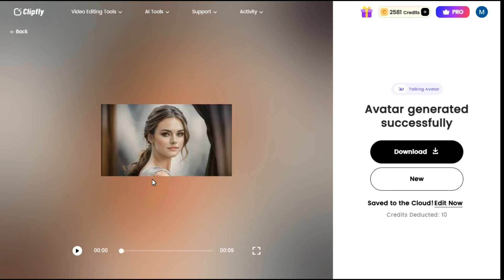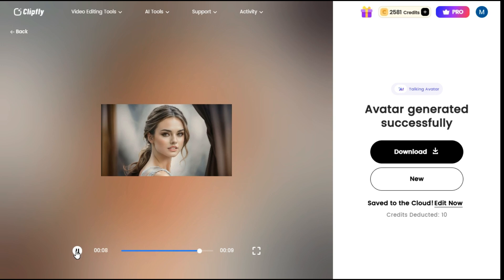Let me show you by playing it. ClipFly helps you effortlessly make an image talk and quickly presents you with an authentic speaking photo with natural audio and lip synchronization to boost your presentations. Once you are satisfied, export your talking photo in a high-quality format.